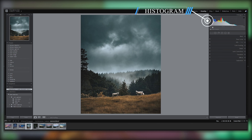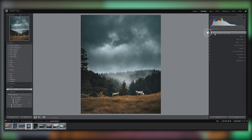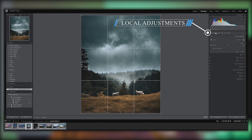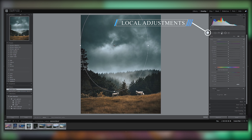The histogram shows highlights, shadows, and mid-tones. We also have local adjustment tools including a radial tool, a graduated filter, a brush tool, and a spot removal tool.